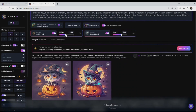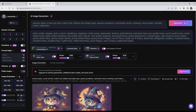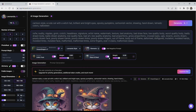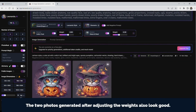Next, I tried increasing the weight of Celtic Punk to 0.8 and decreasing the weight of Glass and Steel to 0.3, then generated it again to see what differences there are in the results. The two photos generated after adjusting the weights also look good.